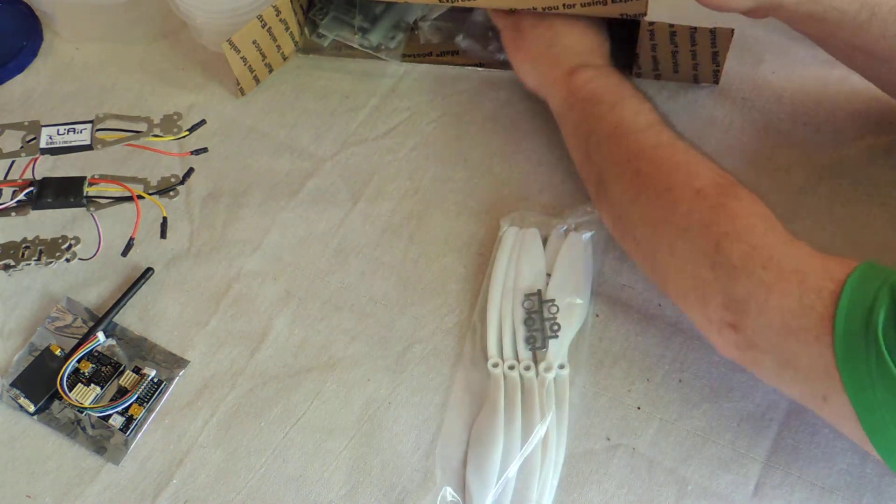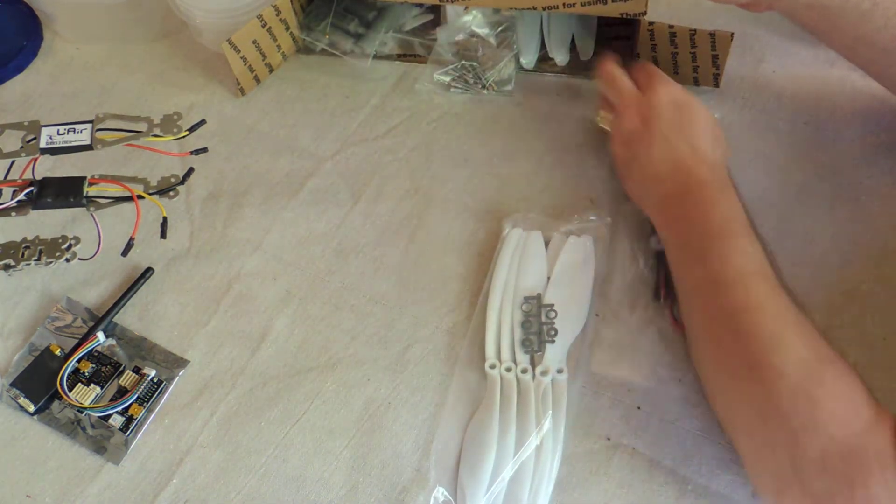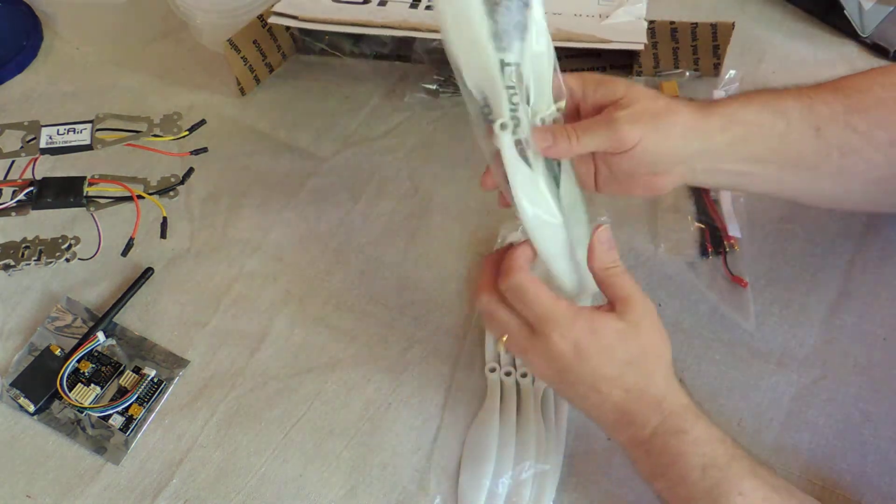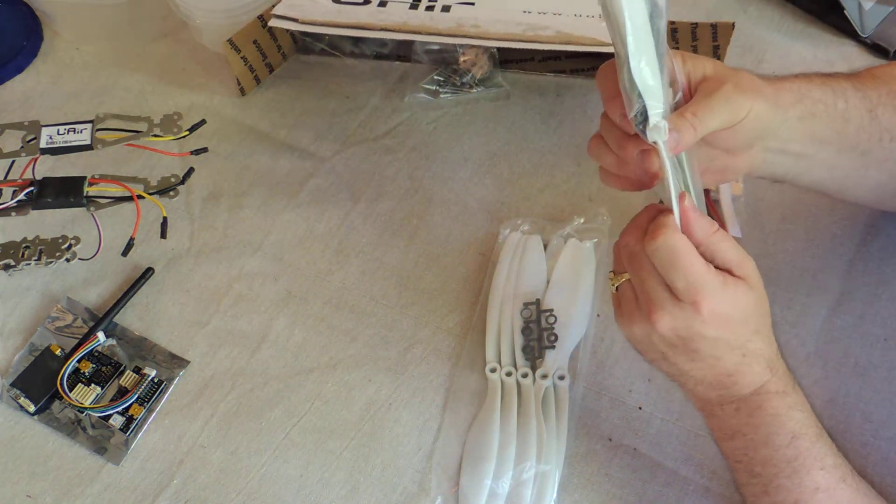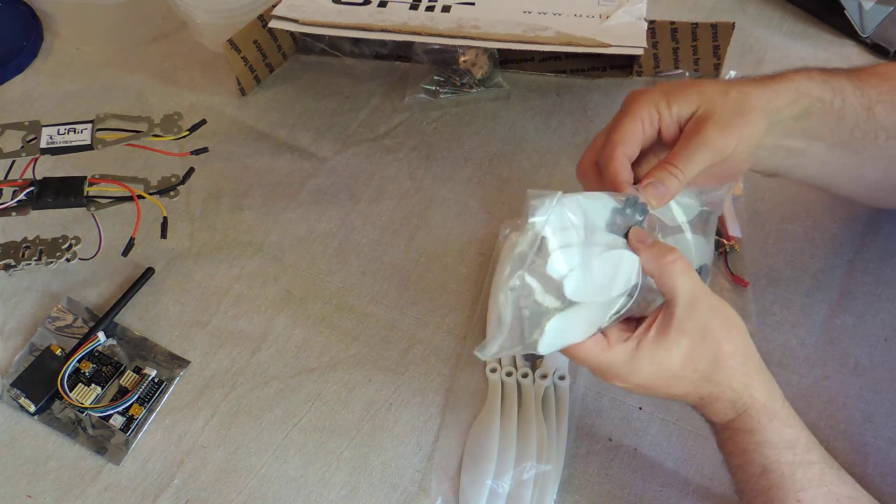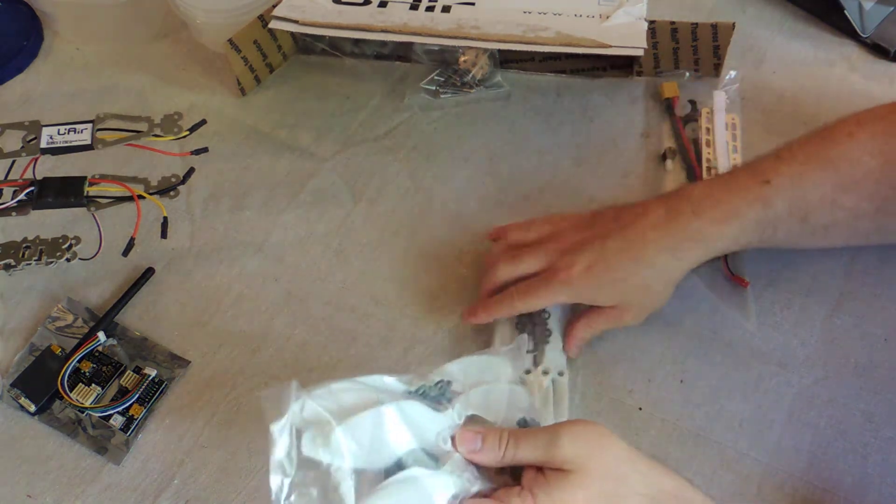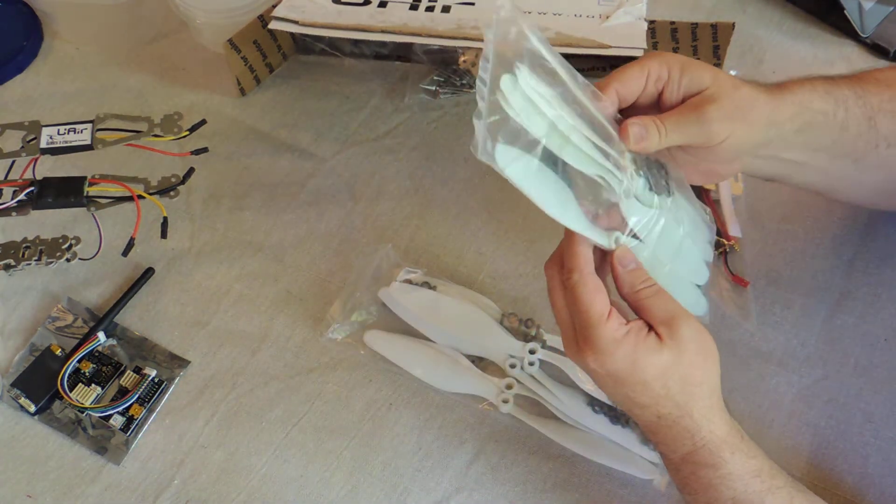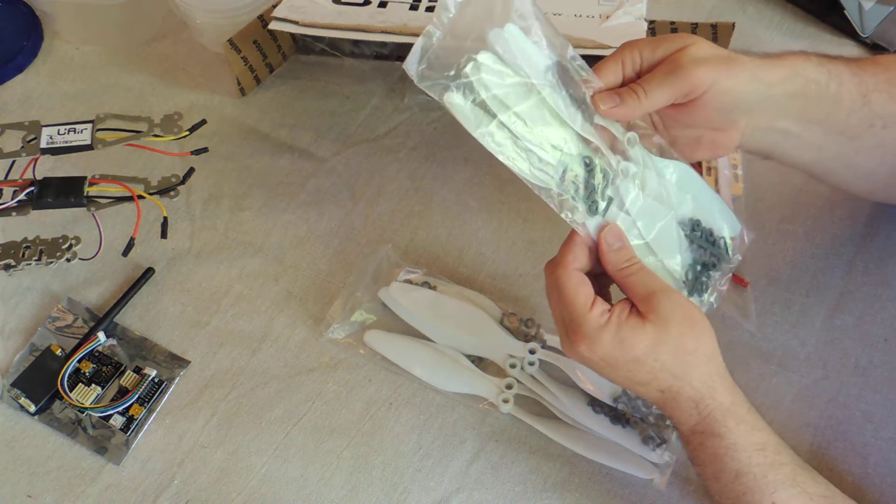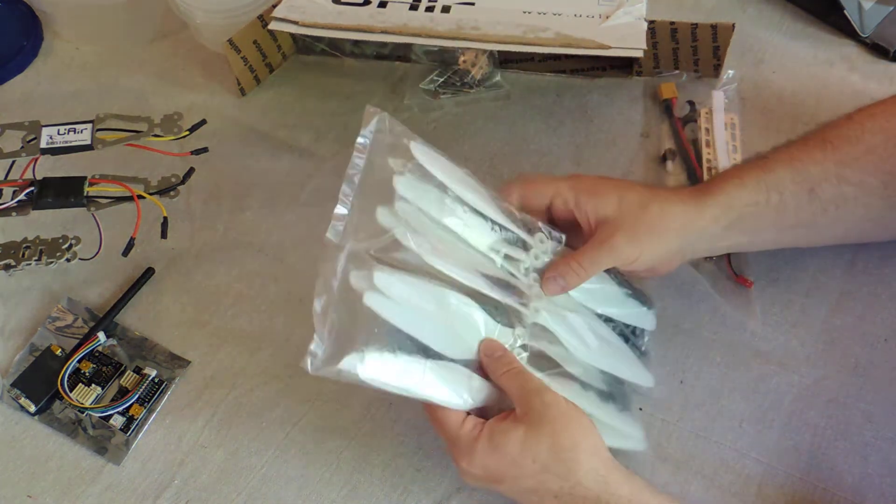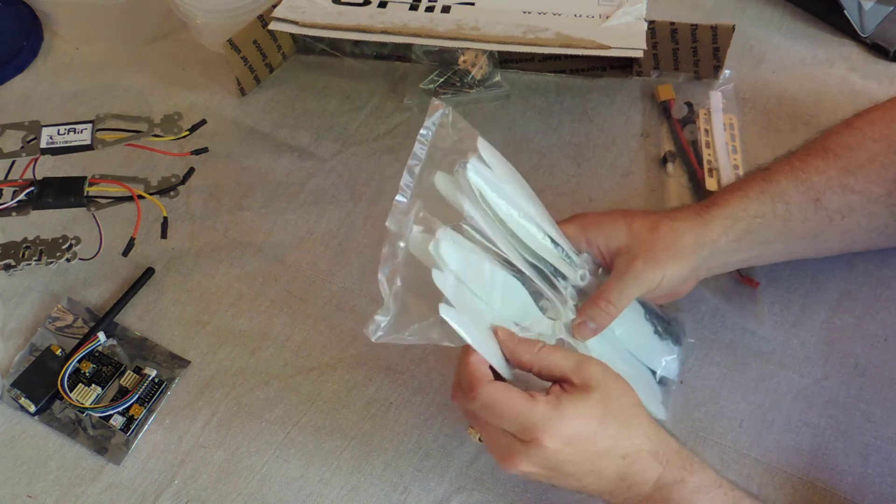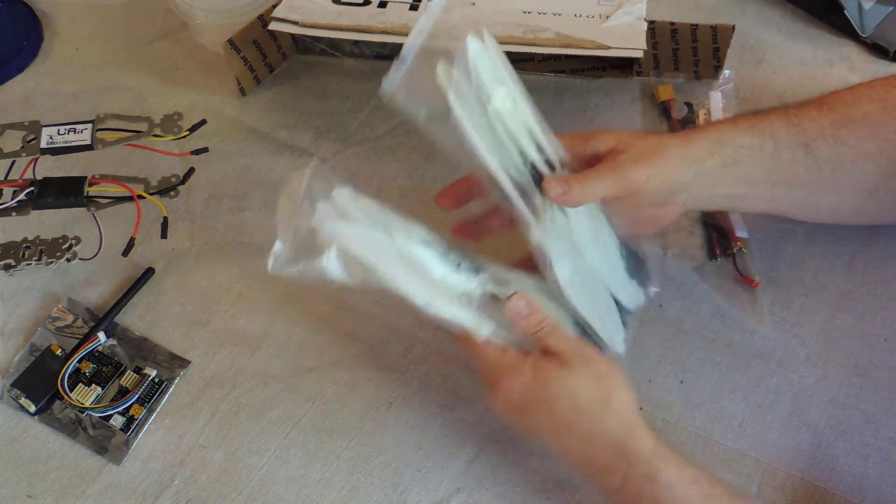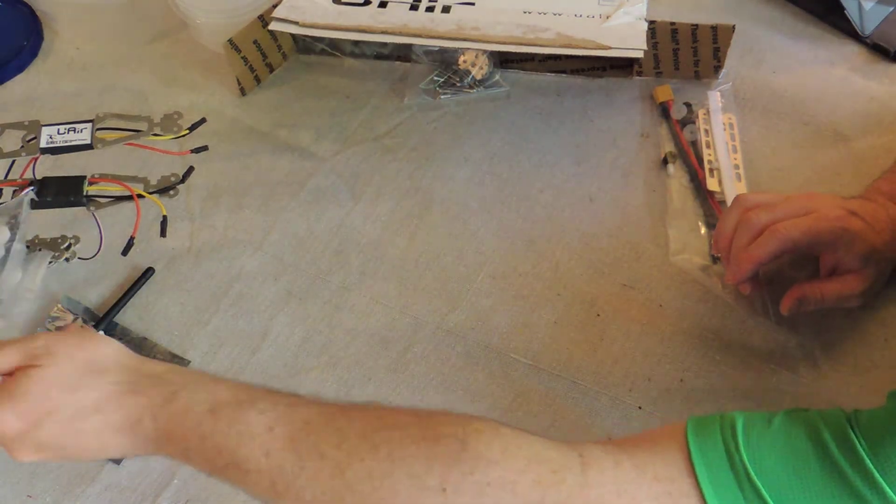Props. I'm sure these are clockwise and counterclockwise. Plenty of those, so it'll be a good thing. I'll probably pick up some additional spares but good to see.